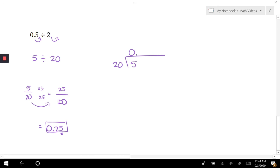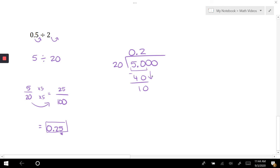We said 20 doesn't go into 5, but 20 goes into 50 two times, which is 40. I'm subtracting that off and I end up with 10. Drop in a zero. Twenty goes into 100 five times, which is 100. Subtracted off and I'm done, so my answer is, as we said, 0.25.